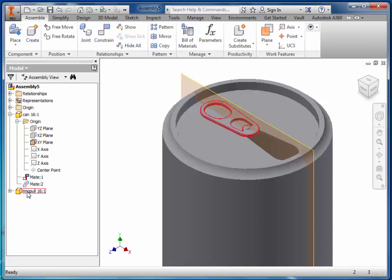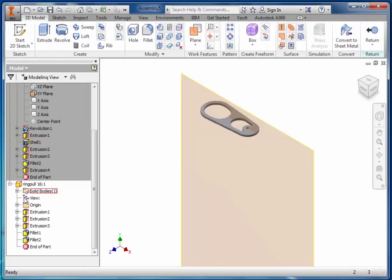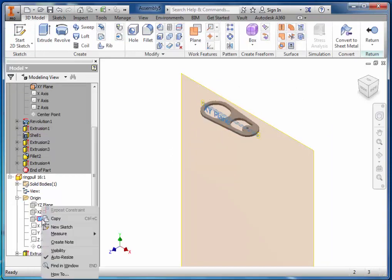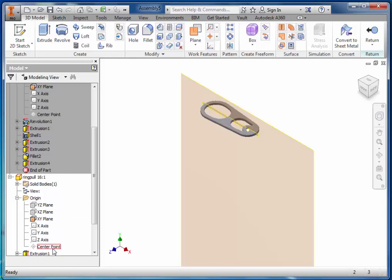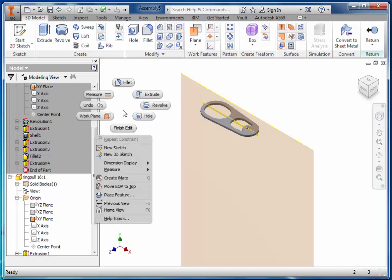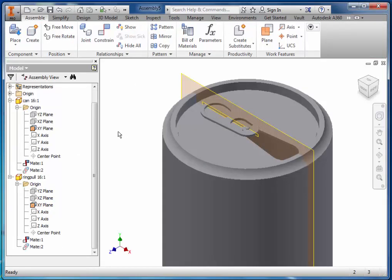Double-click the ring pull and do exactly the same thing. Go to Origin and ensure the X and Y plane is visible on the ring pull as well. Right-click and finish sketch.